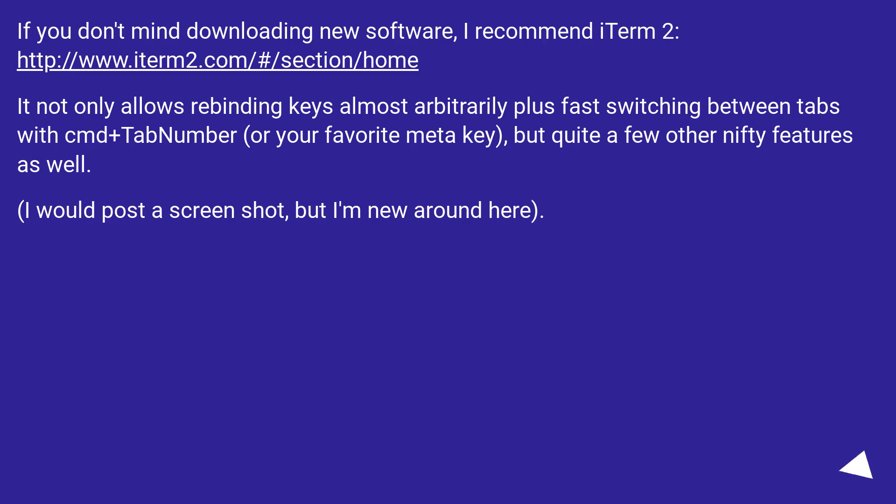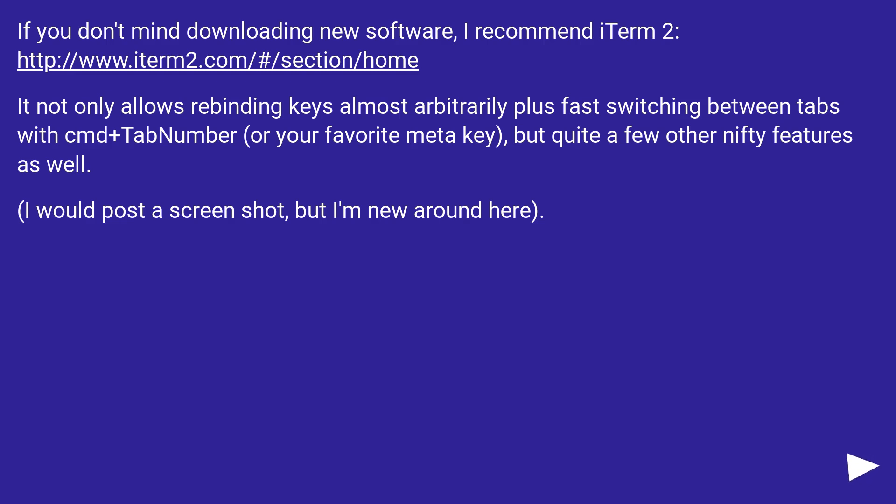If you don't mind downloading new software, I recommend iTerm2. It not only allows rebinding keys almost arbitrarily plus fast switching between tabs with CMD plus tab number, or your favorite meta key, but quite a few other nifty features as well.